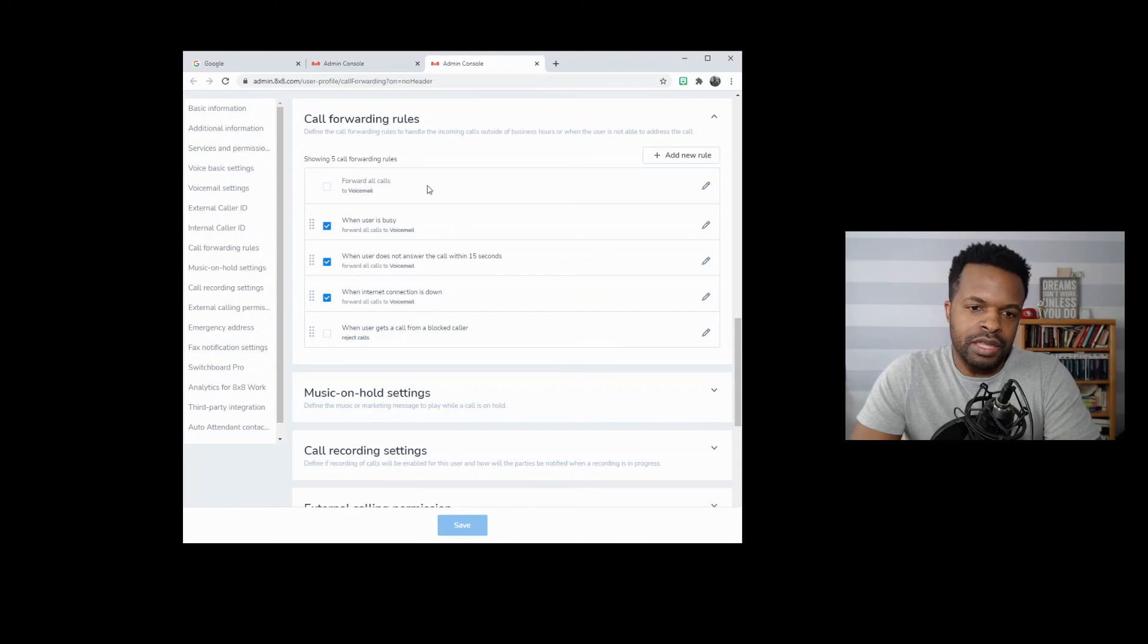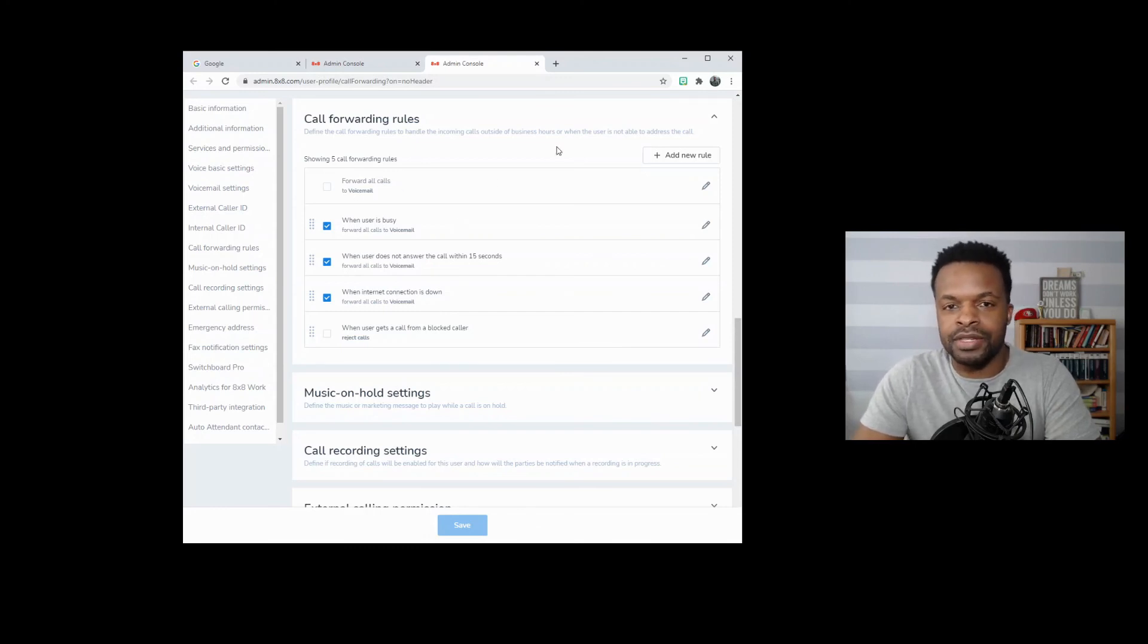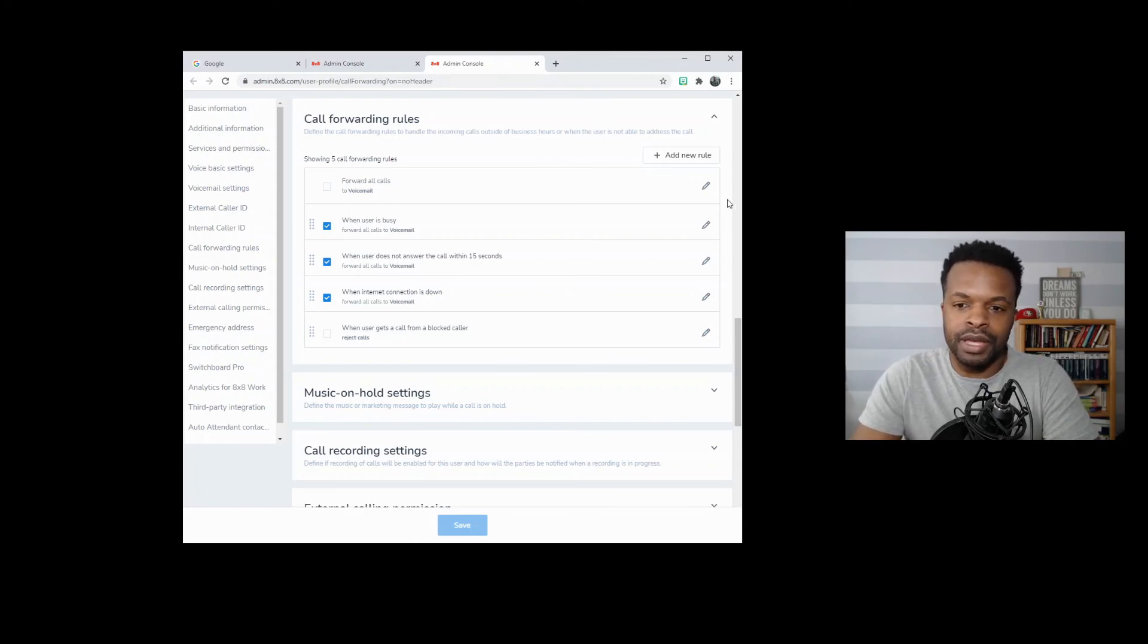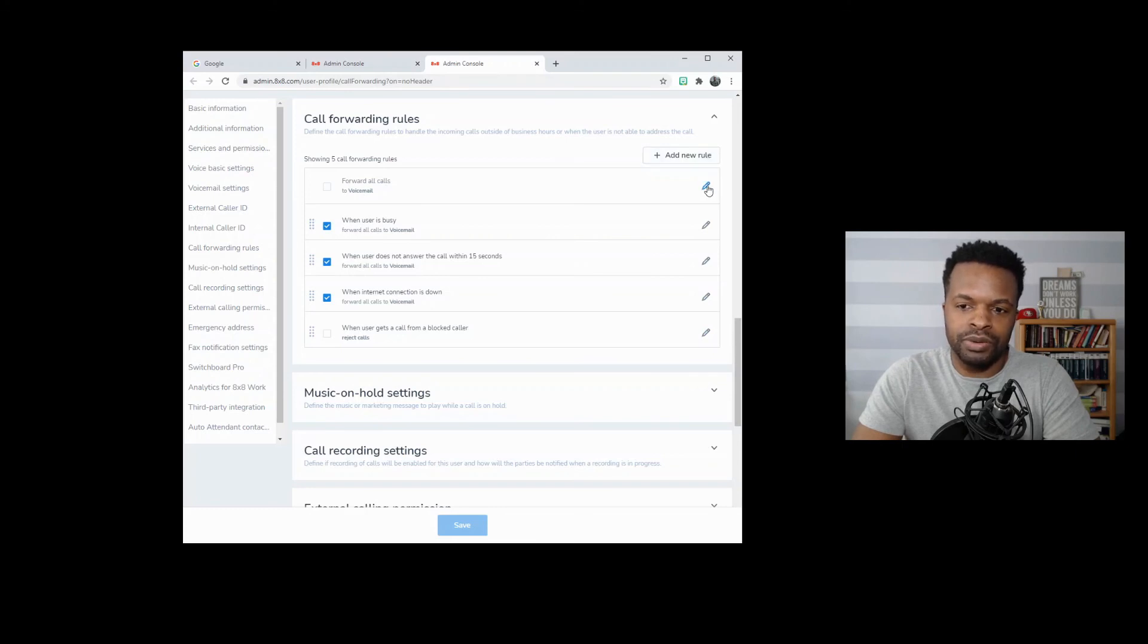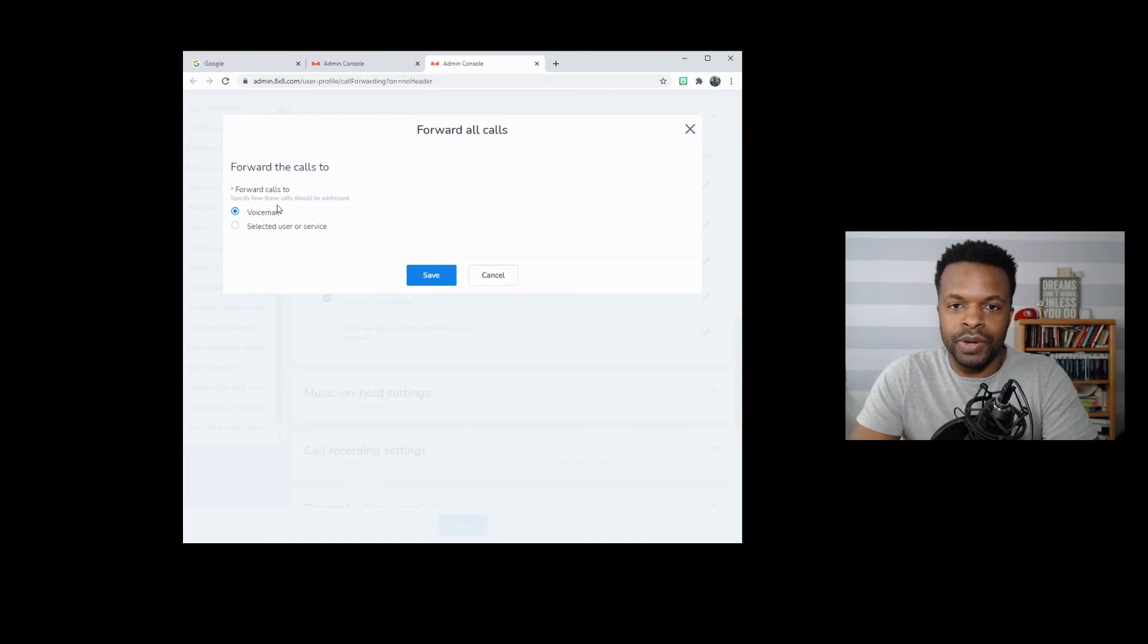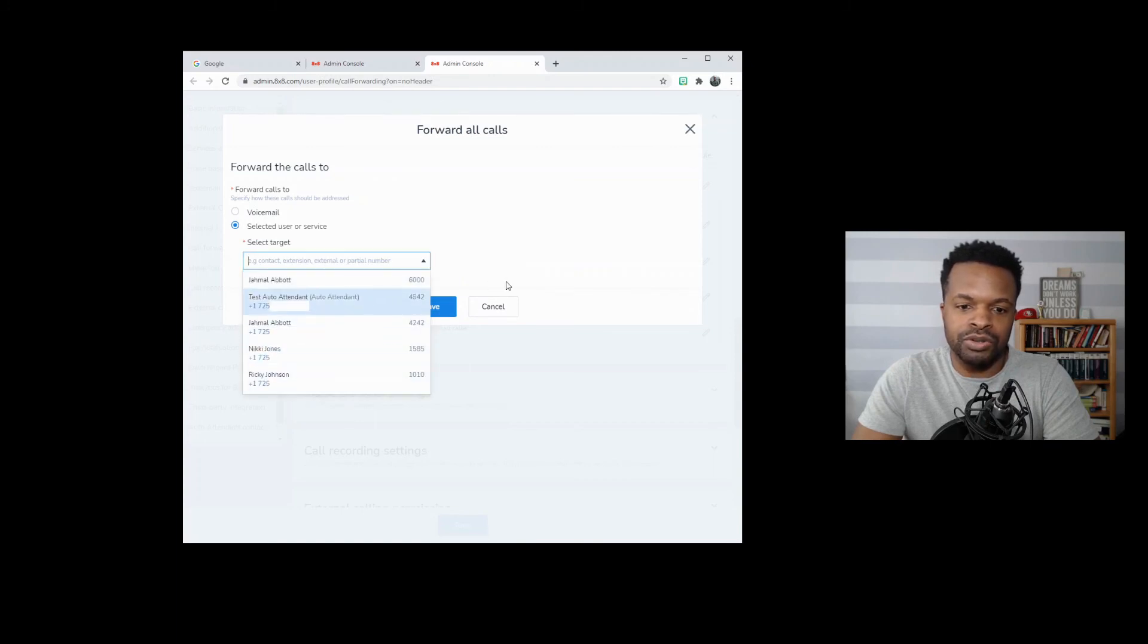Let's just say that you want to forward all calls. So I might be out of the office. I don't want to be bothered, but I do want somebody to cover for me. And I can go here to this forward all calls option. We'll click this pencil here and then we can either have this go directly to voicemail or send this to a selected user or service. So if I click on that, we can see that we have some options that we can choose from.